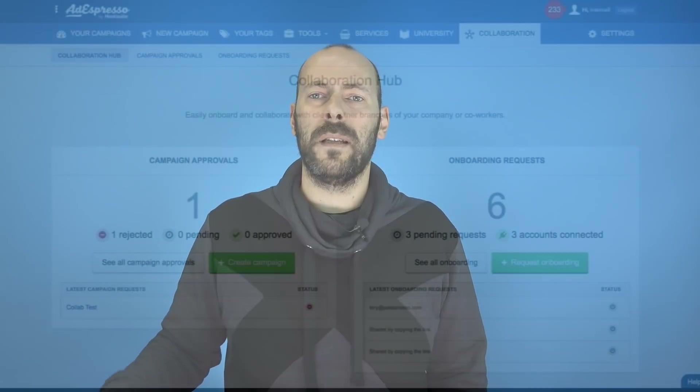The onboarding part is just amazing. We spoke with so many agencies and all of them were saying our biggest time waster is getting our customers to give us access to their CRM advertising account. So we created the onboarding request part.